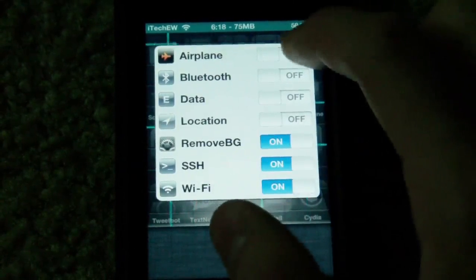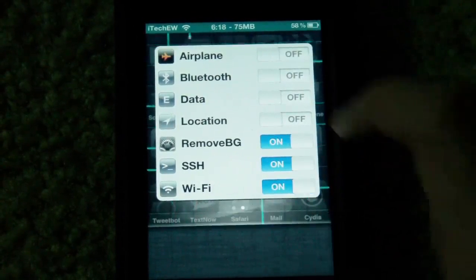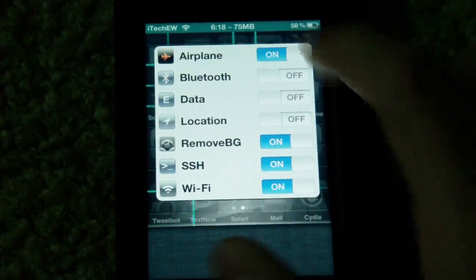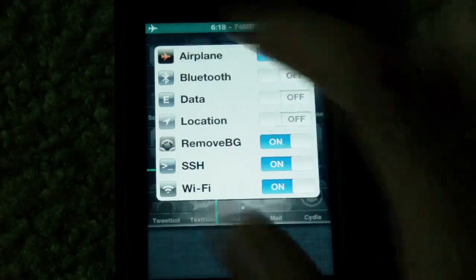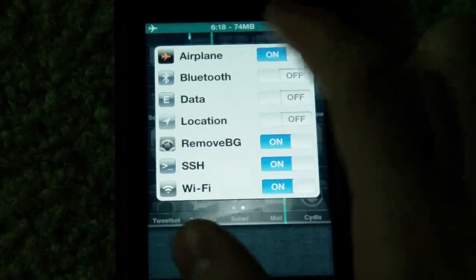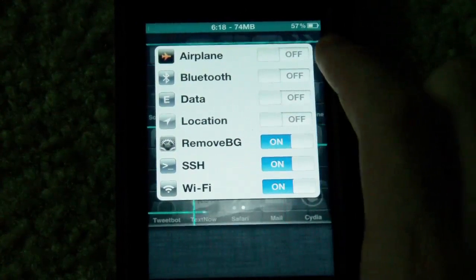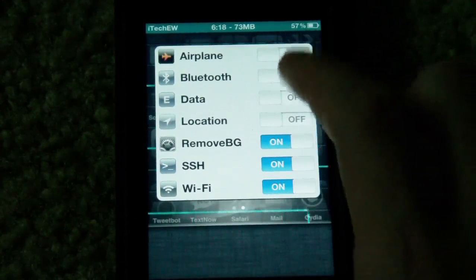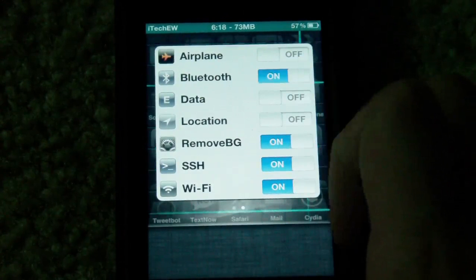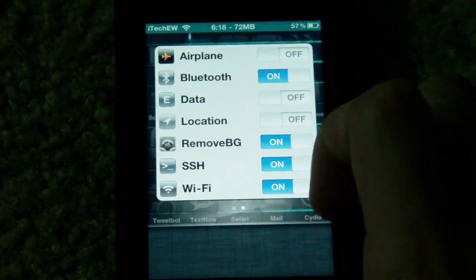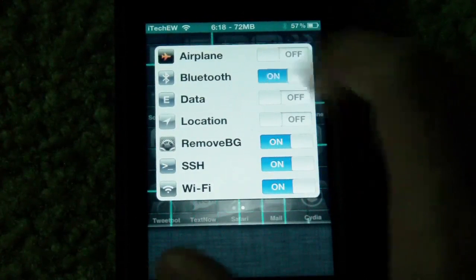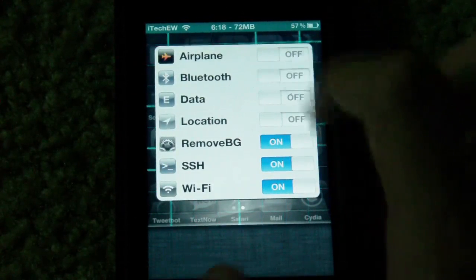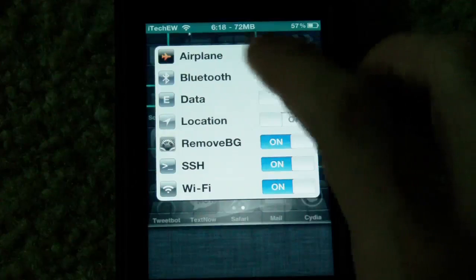If you want to turn airplane mode on, just tap on, and you can see the airplane icon came up — and back off. Bluetooth — you can see the Bluetooth logo came on now. Everything works good.